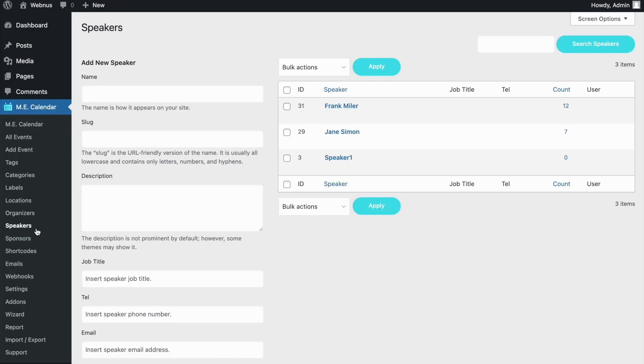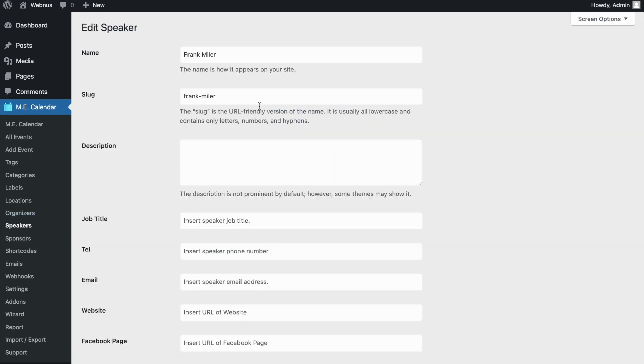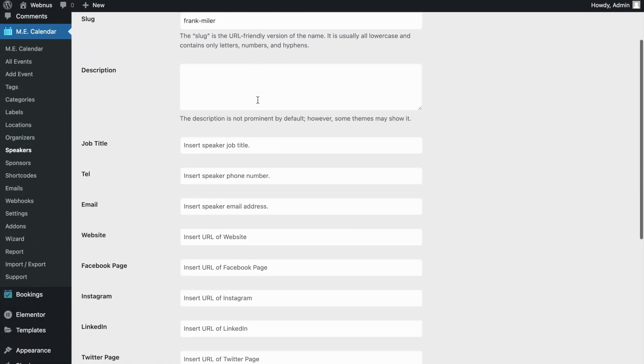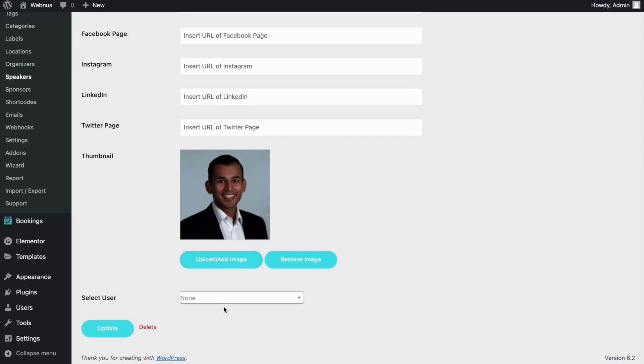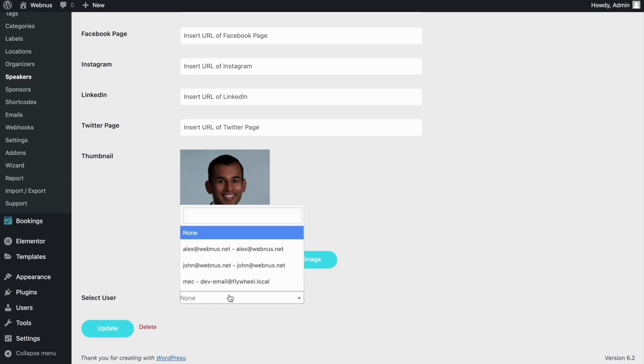As mentioned, this can be done for speakers too. Just edit the speaker and assign a user to them from the Select User option. And that's done.